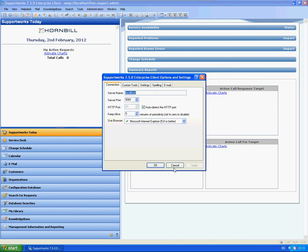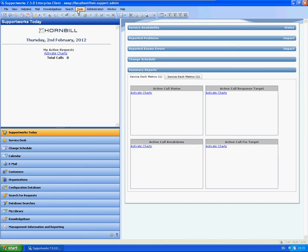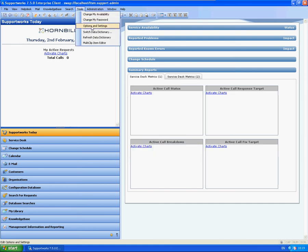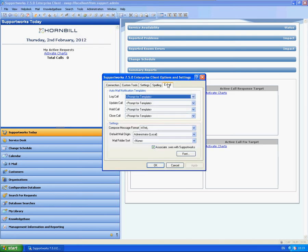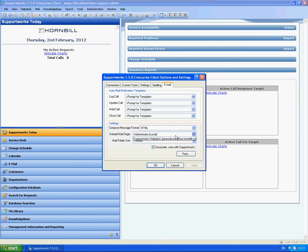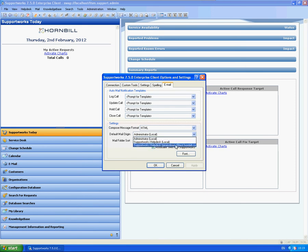And the one other area here is to set the mailbox as your default. So within tools, options and settings, email tab, you'll see here default mail origin. So as soon as you open a new email, you want to do the one against the actual email address.